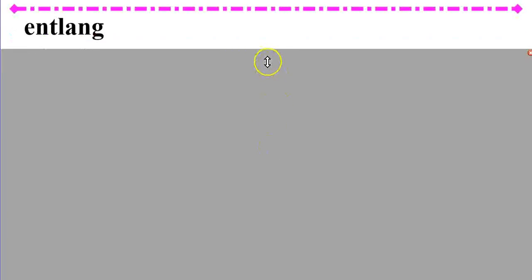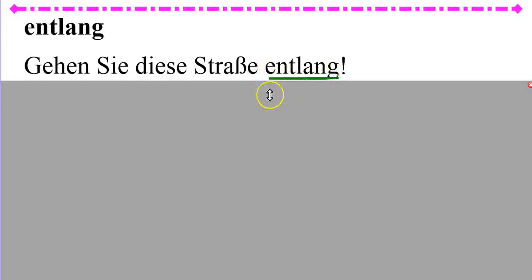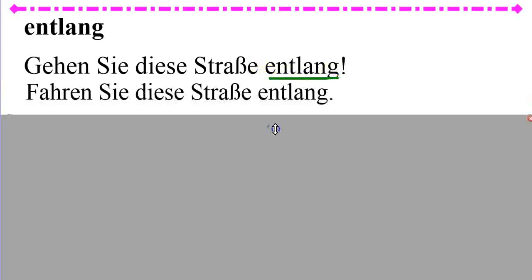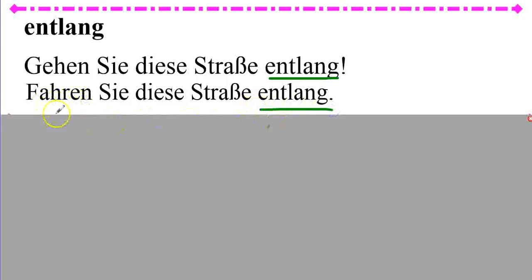Entlang, along. Gehen Sie diese Straße entlang. Go along this street. Oder fahren Sie diese Straße entlang. So, if you're in a vehicle, fahren. If you're walking, gehen.